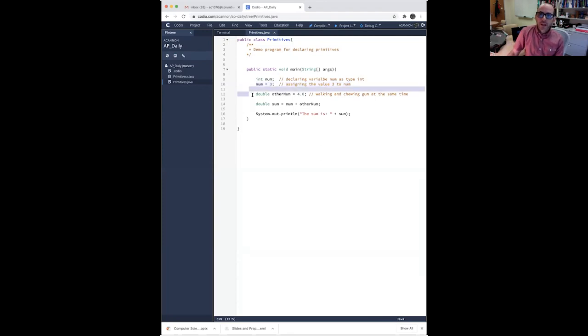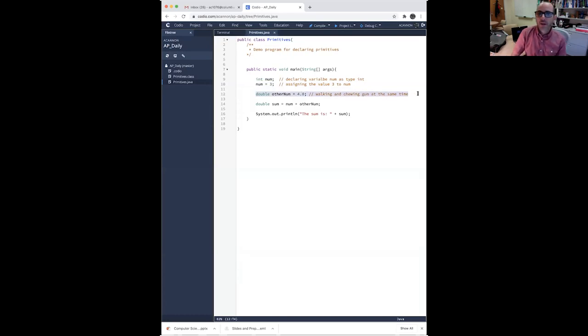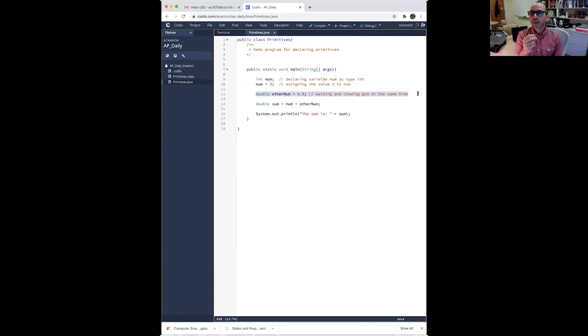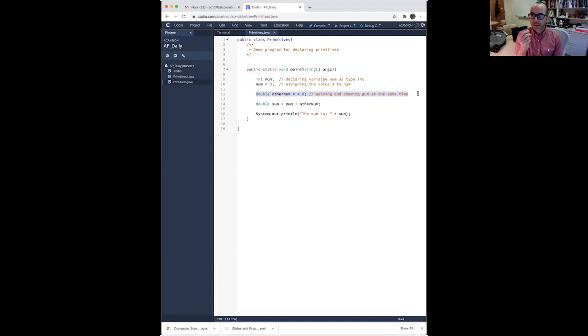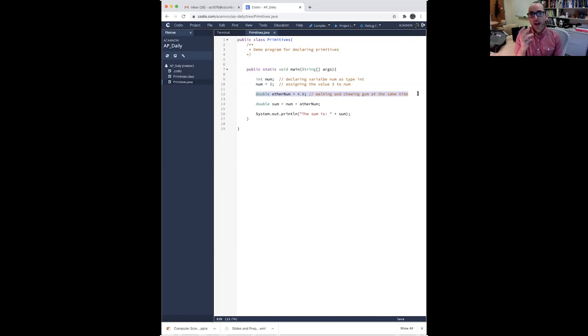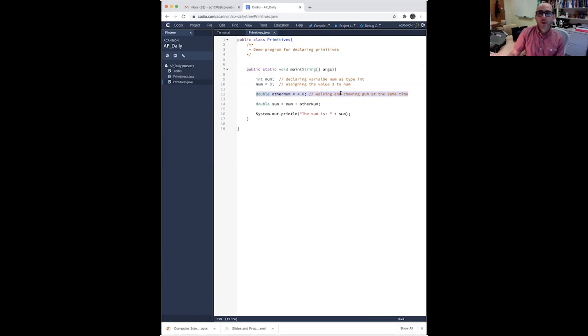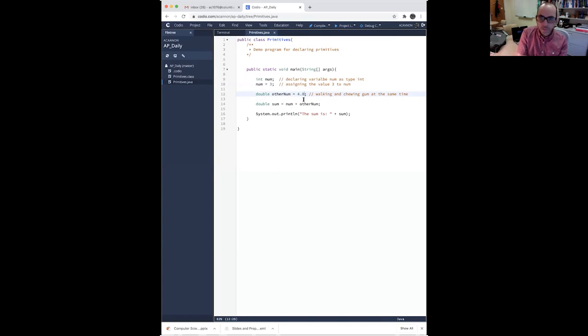Declaration essentially allocates memory, gives that memory a name, and tells Java how to interpret the ones and zeros that are stored in that memory location. On the next line here, we are declaring and initializing a variable. We've declared the variable other num as type double.